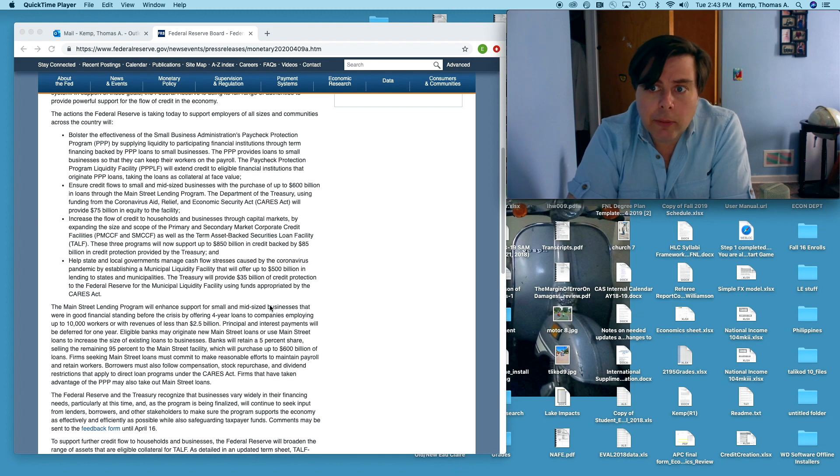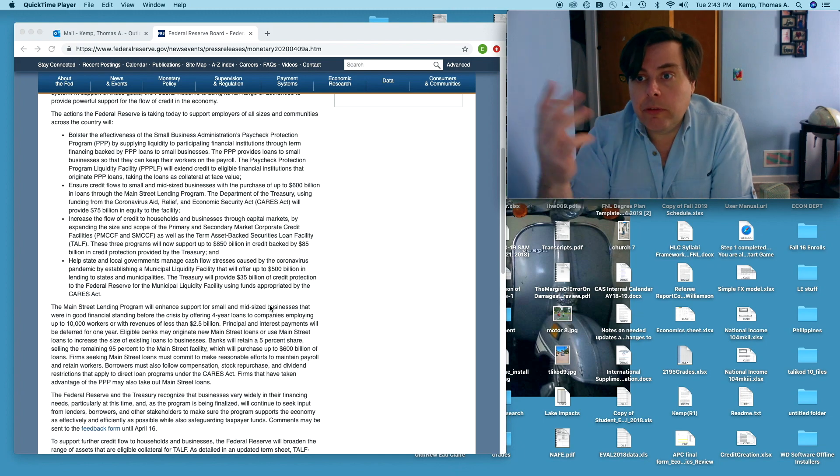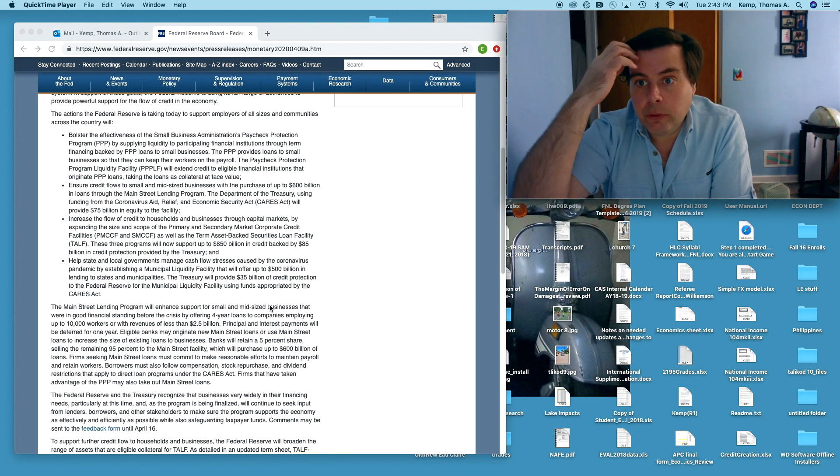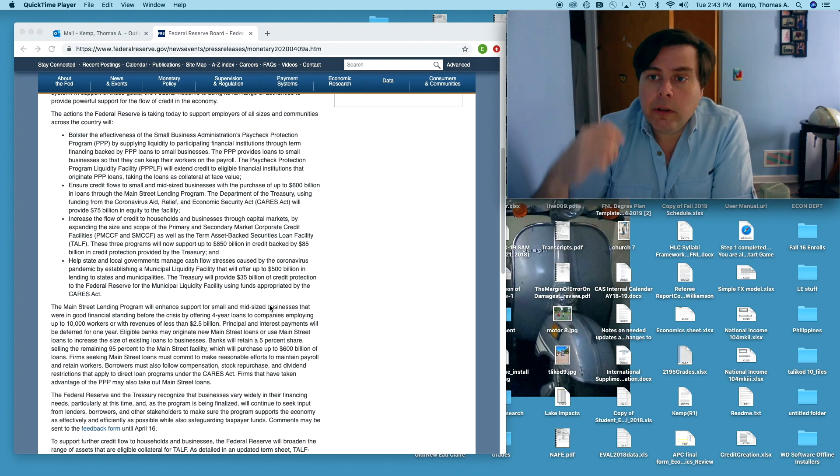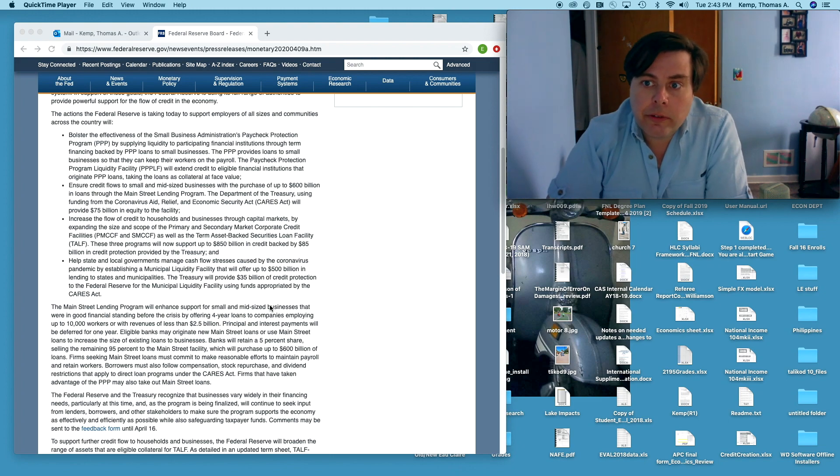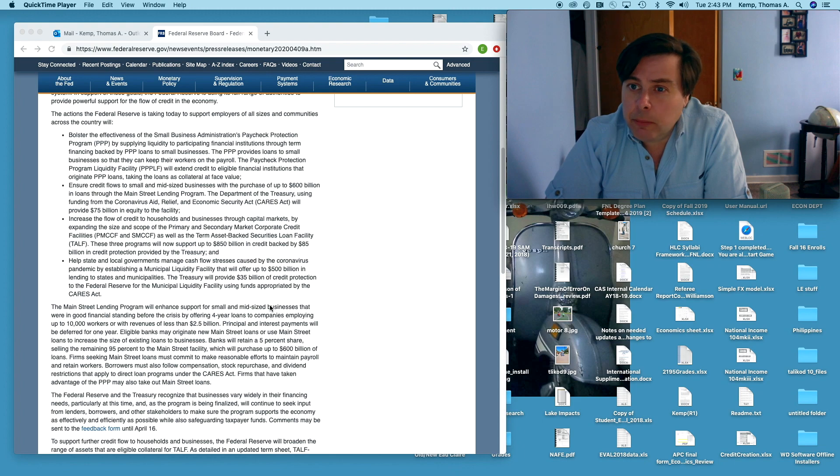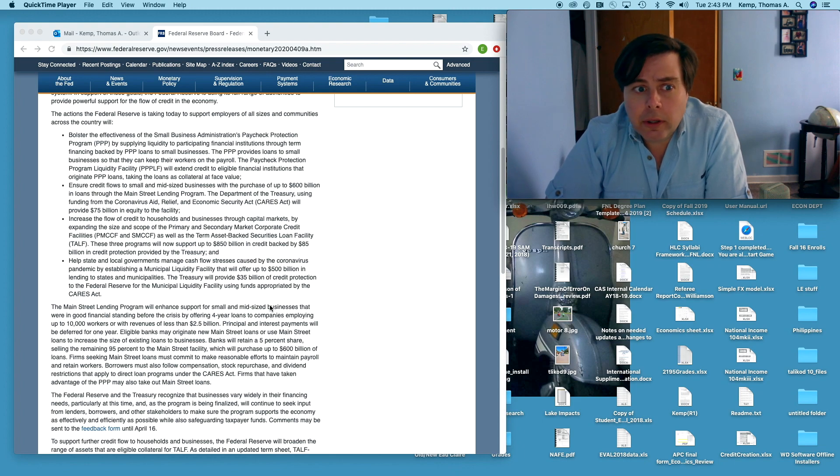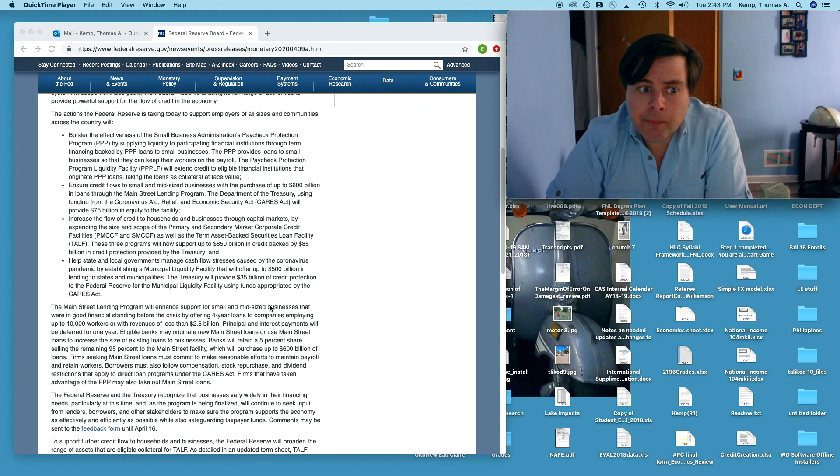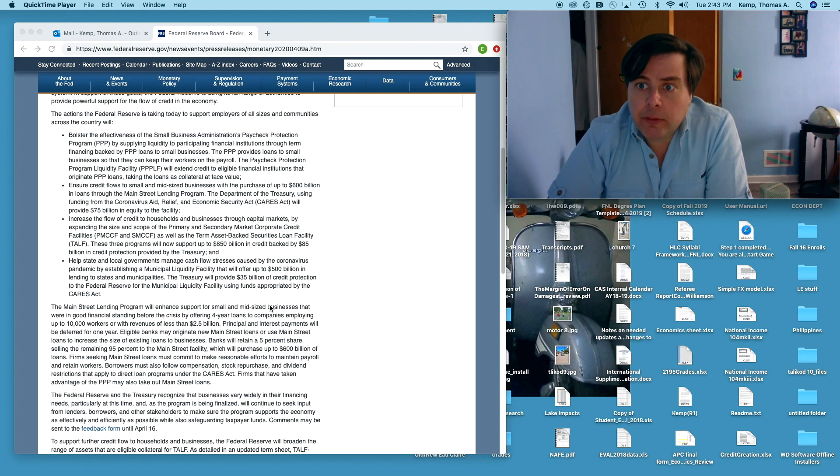Then how are the state and local governments going to maintain, and of course the state tax revenues are going to fall as well, so how are state and local governments going to maintain critical services like police, fire, schools, roads, all this stuff in the face of that? Well, Fed is basically saying we'll hook you up.